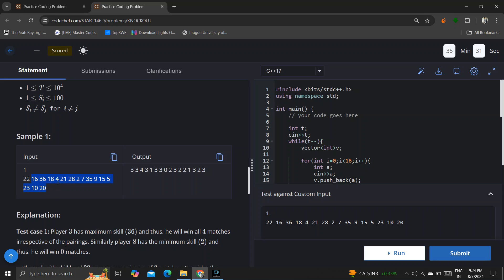I will choose the player with the lowest skill set — someone lower than me — and definitely move to the second round after defeating them. Meanwhile, the other eight matches happen, leaving eight players total. In the second round I again choose the weakest available opponent; for instance if player 16 also won the first round, I choose player 16 and defeat them, moving to the third round. In the third round only four players remain.